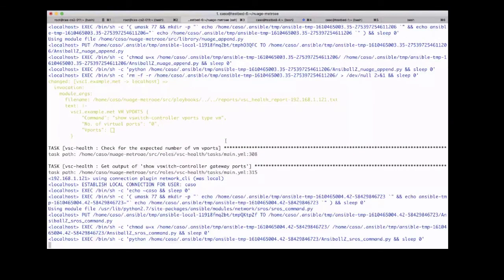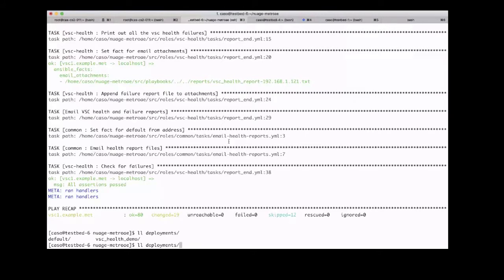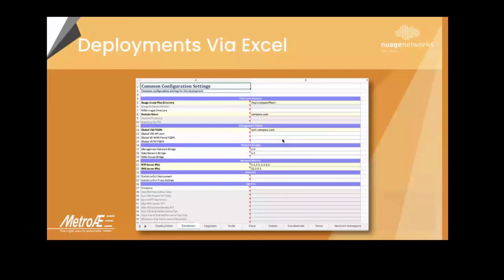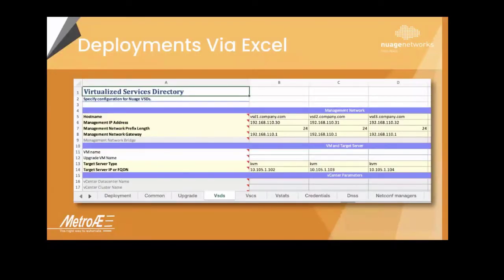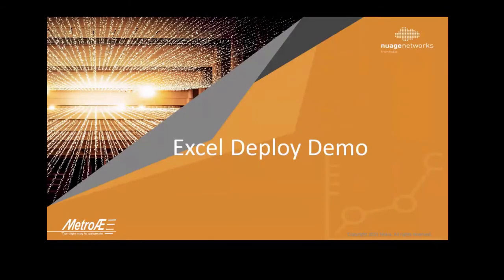This is running the health check for VSC to make sure everything is up and running. Now the VSC health check is finished. If you look at the deployments folder under Nuage Metro-AE, there's a VSC health demo deployment folder — that's the one we just created using the Excel sheet. If you look at the VSCs YAML file, it shows the values we just populated. You can define multiple VSCs in different columns, and the list of actions shows the supported values and dropdowns. That's the end of the demo.